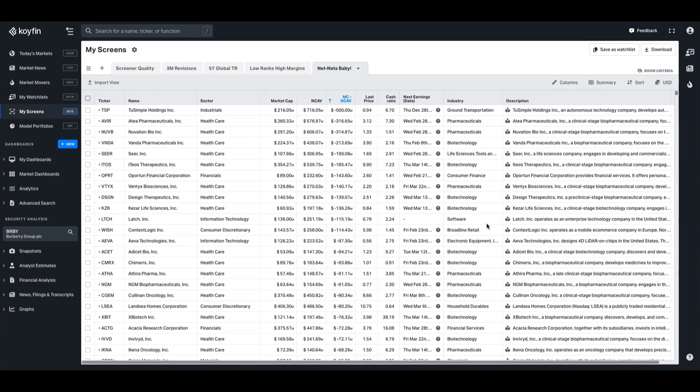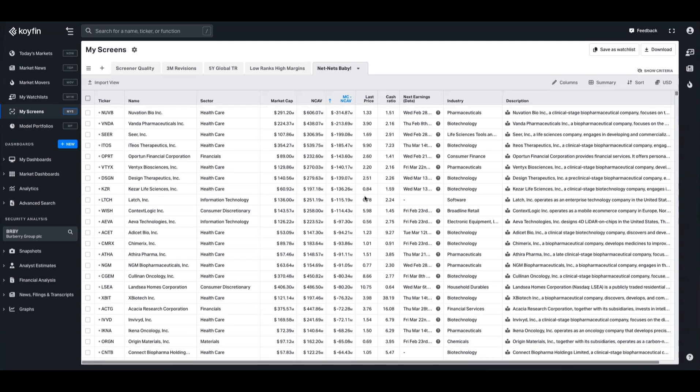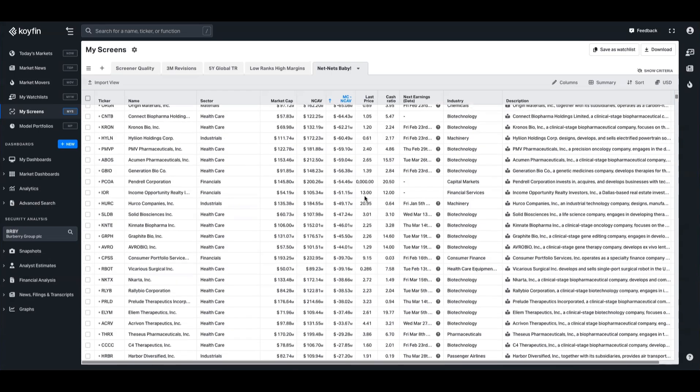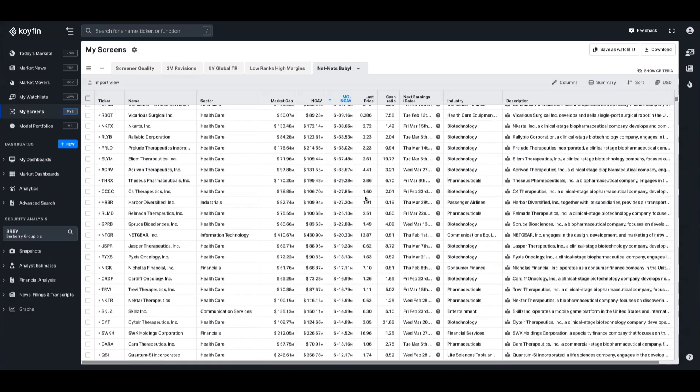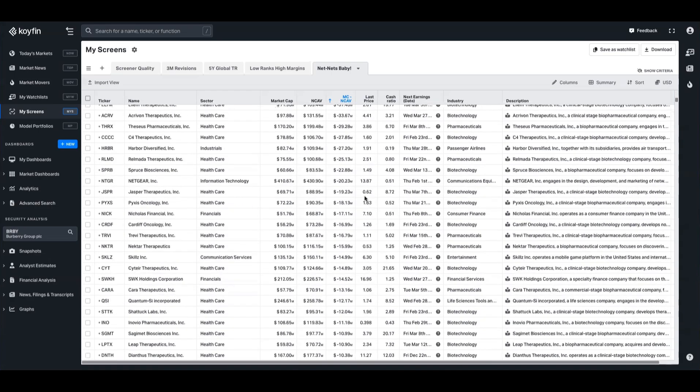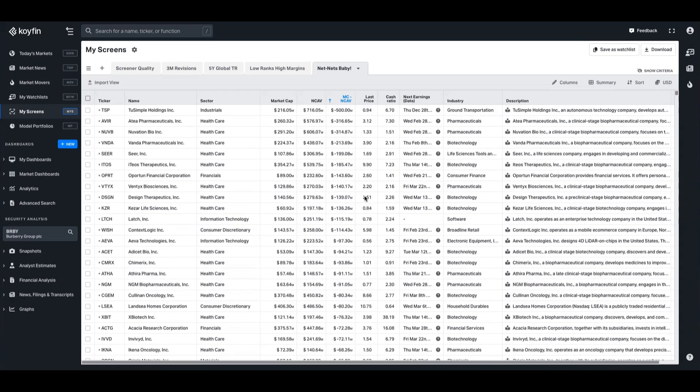We'll break down how to calculate that using a custom formula in just a sec, but you can see here, here's one I prepared earlier. Here is a screening output where we have the market cap, the net current asset value, and then we have the net net calculation, which is market cap take away NCAV. All the negative outputs are going to be those ones where they're trading at the net net range that we want. If I take a scroll down here, I can see there's quite a few, and I'll show you how to build that using a screener now.